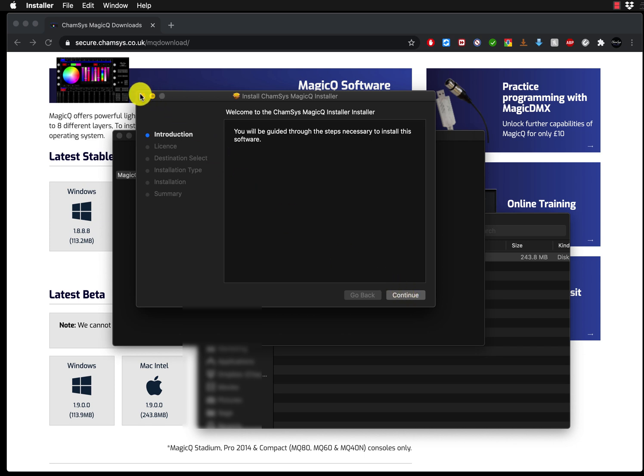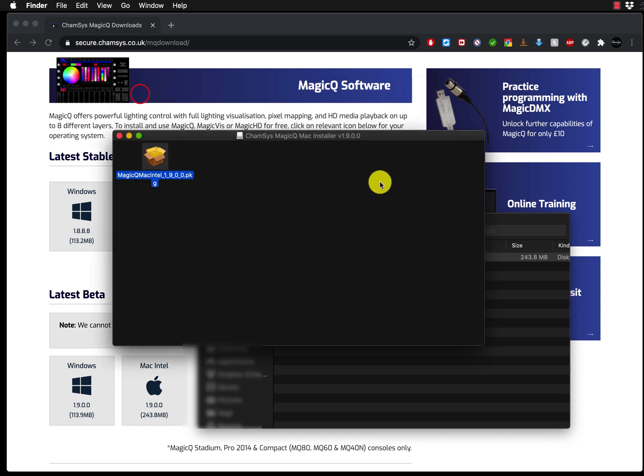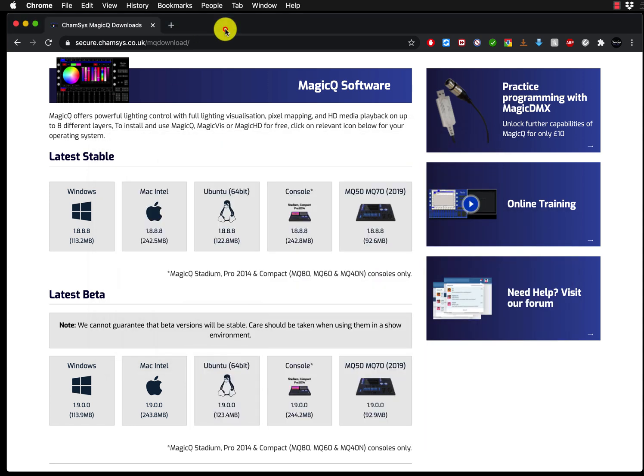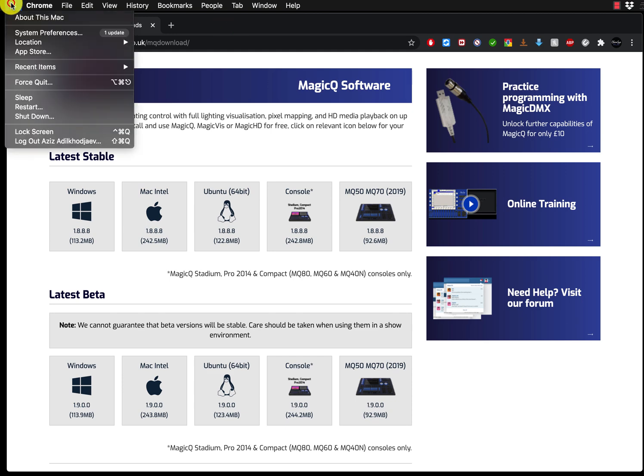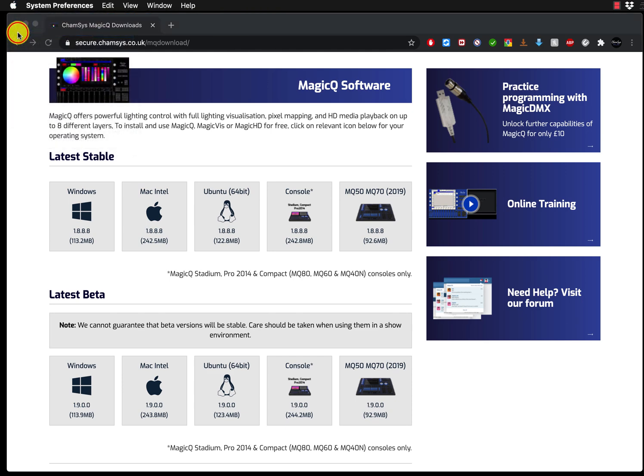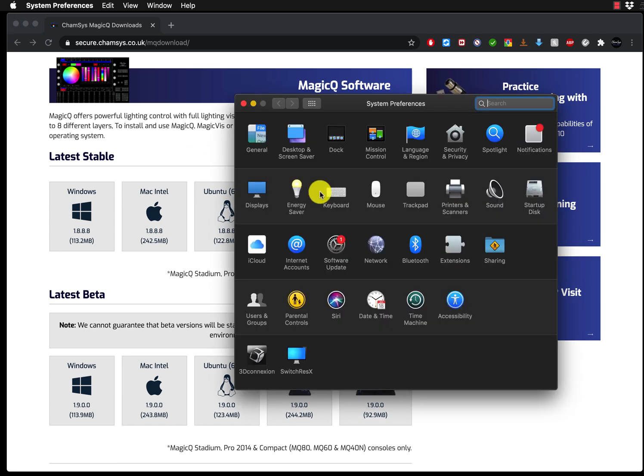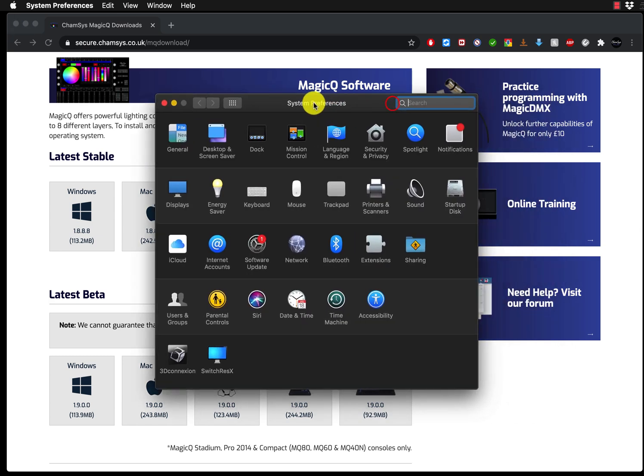However, in some cases, if you receive the message that you cannot install the software, this is what you have to do. You go here, click on the Apple sign, go to system preferences. When the system preferences window is open, you go to security and privacy.